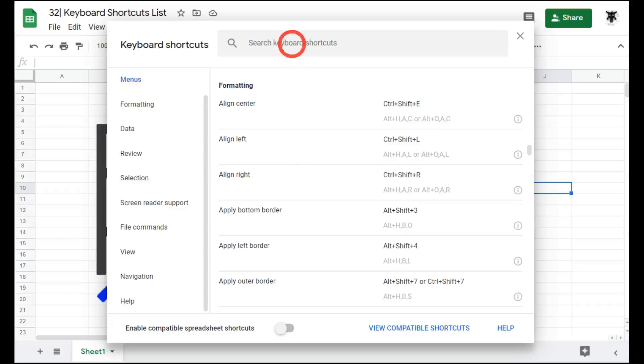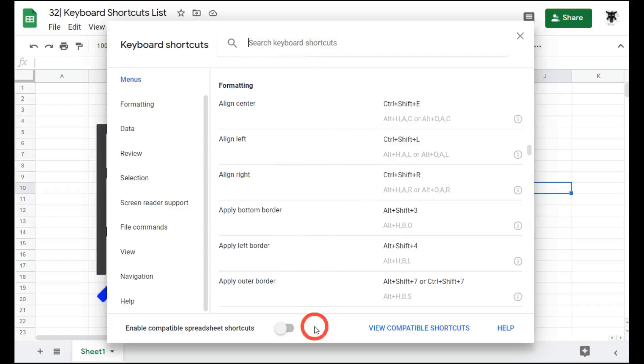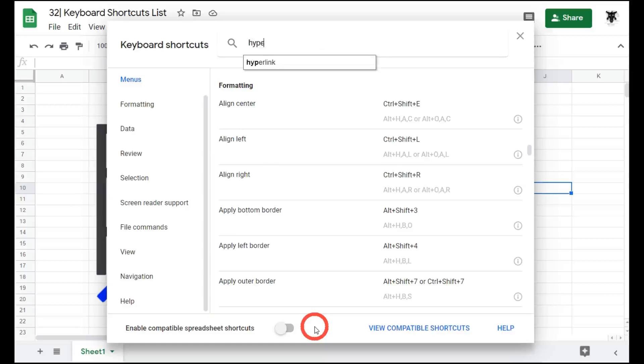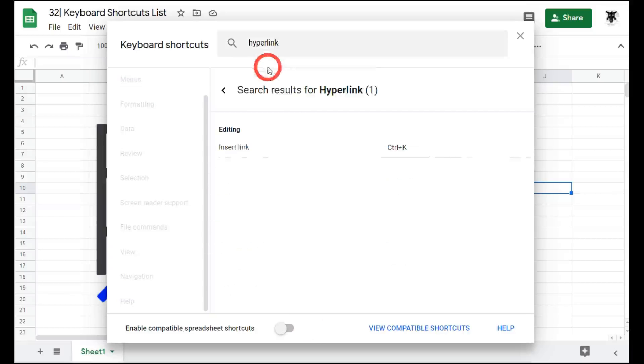Across the top is the search menu. You can put in any search item here and see if there is a shortcut for it. For example, if I wanted to find out what the hyperlink shortcut is, I can type in hyperlink. Let's click on it and we can see the shortcut is CTRL K.